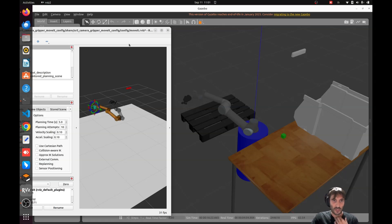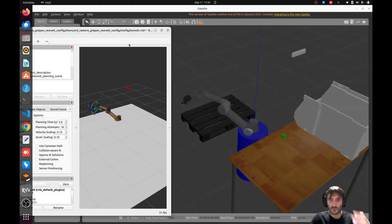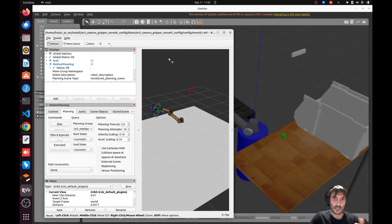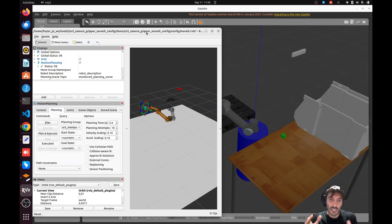An important thing: if you want your end effector to go to a certain position, you need to determine the frame of reference. If I send a message saying 'go to position 0.5, 0.5, 0.5 in XYZ', the question is: with respect to which frame? What we can do in MoveIt is to set up the frame to which we are referring.